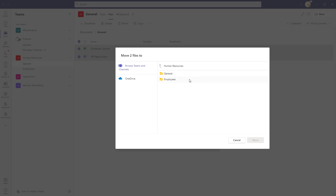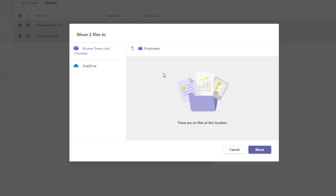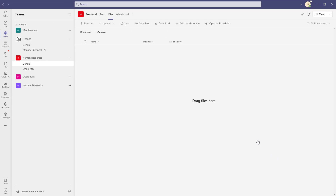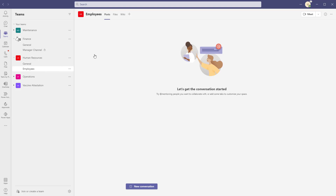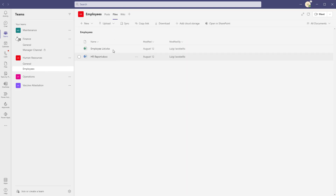To move these files from General into Employees, I'm going to click into Employees, and once it's selected I'll click the Move button. You can see that these files have disappeared. If we click into the Employees channel and click into the Files tab, you can see that these files have been moved into that channel. You can do this with folders, individual files, multiple files, etc.